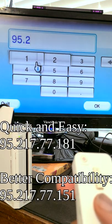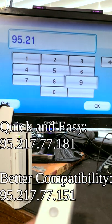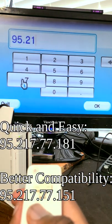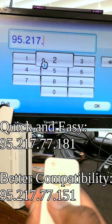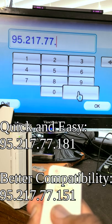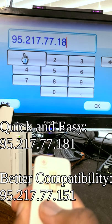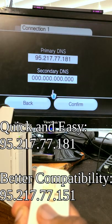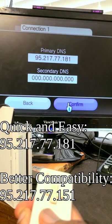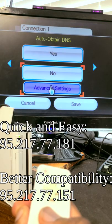If you want the quick and easy method, use the numbers ending in 181. But if you want better compatibility and don't mind a little bit of a longer wait, use the number ending in 151.